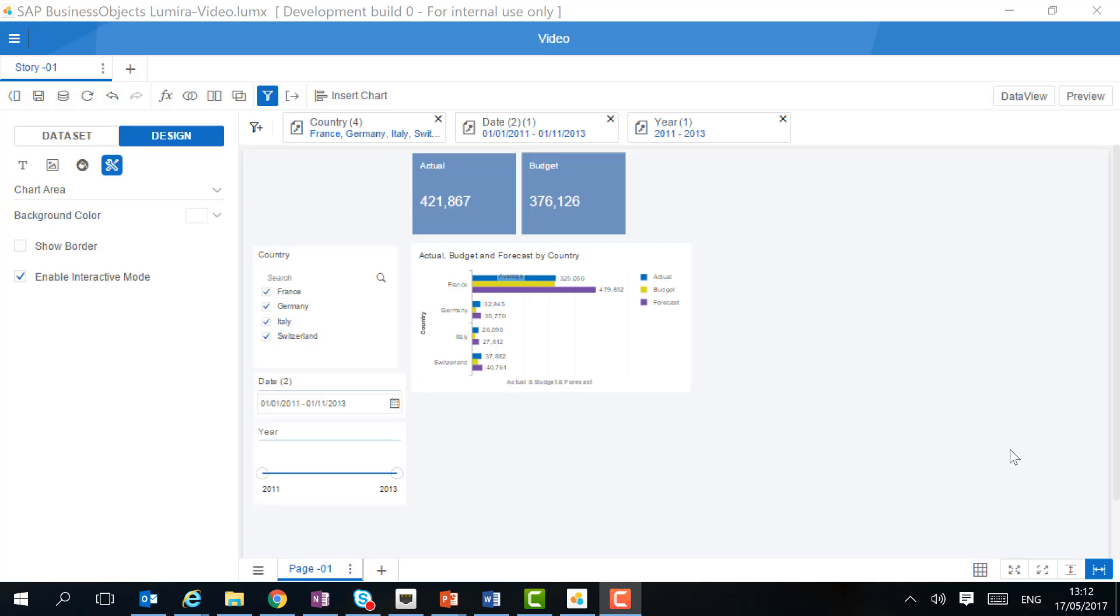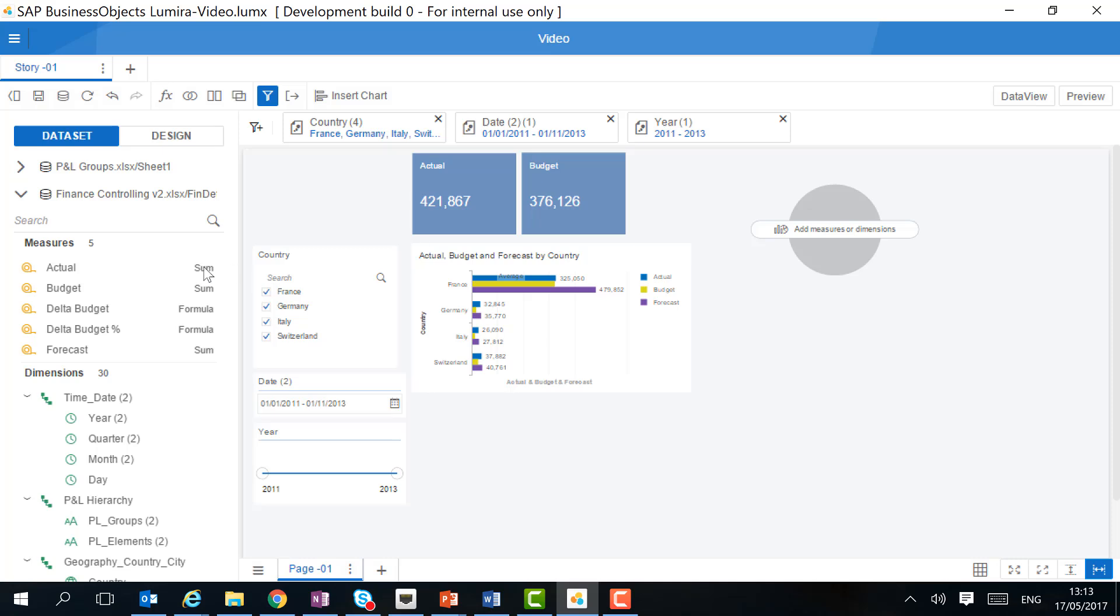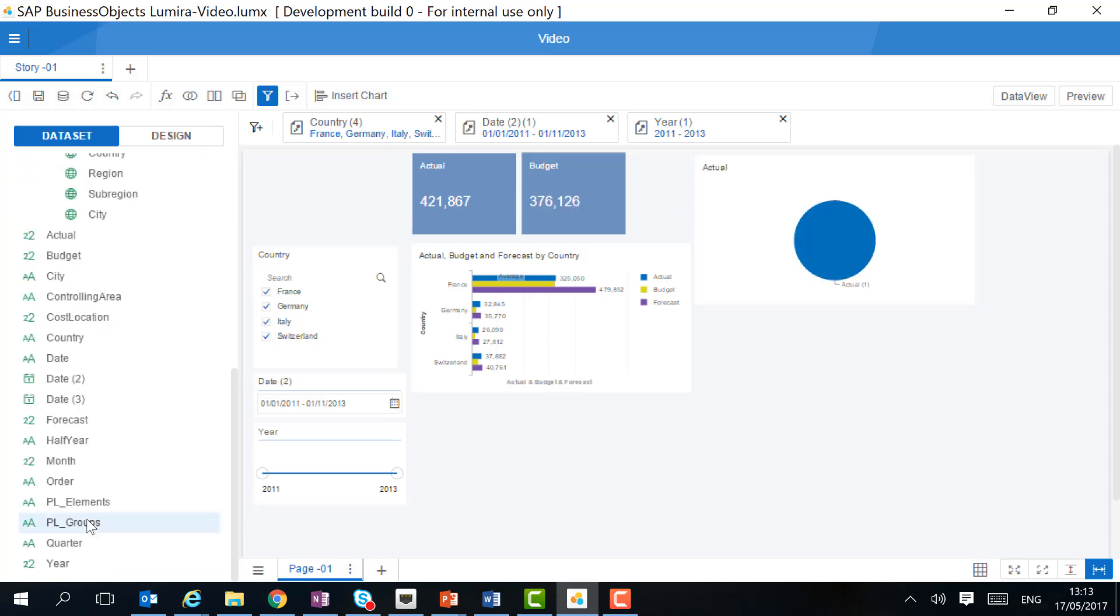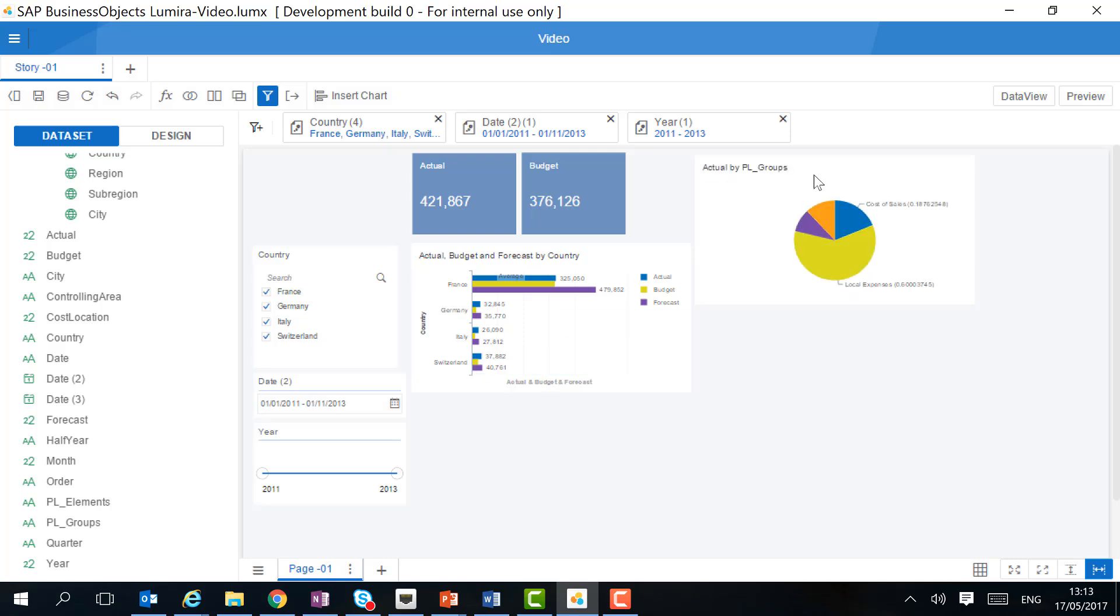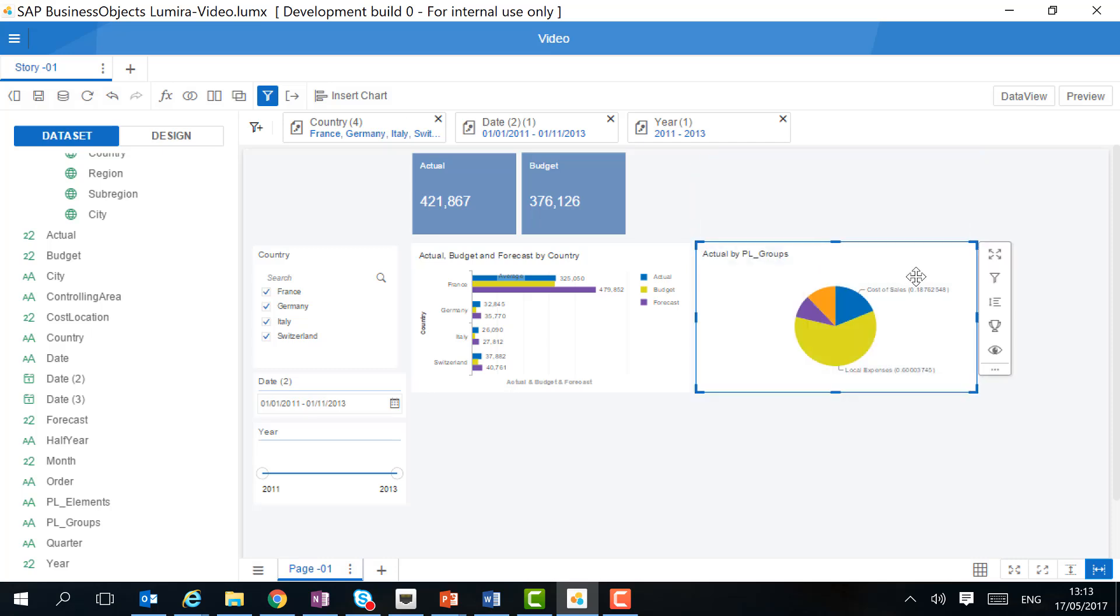Let's go back to design view. Now that we have made our story or dashboard interactive, we can continue working on it. Let's add a pie chart. We want to analyze the actual per PNL group. As you might already notice, the data labels have been improved.